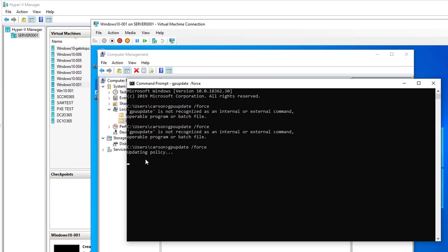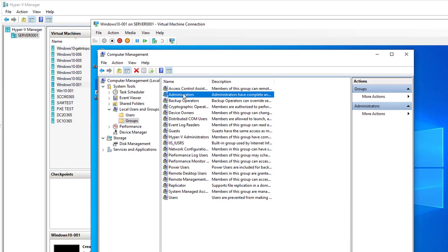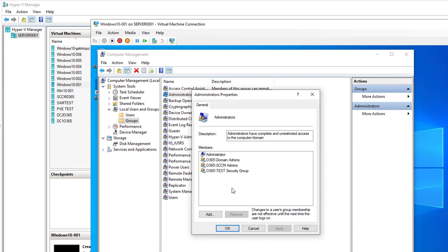Successfully updated. Now let's go back to the administrator. As you can see, SCCM Admins is now showing up in the local administrators. That's it — that's how you deploy security groups to local administrator through GPO. Thank you for watching, and if you liked the video please don't forget to subscribe to my channel and have a wonderful day.